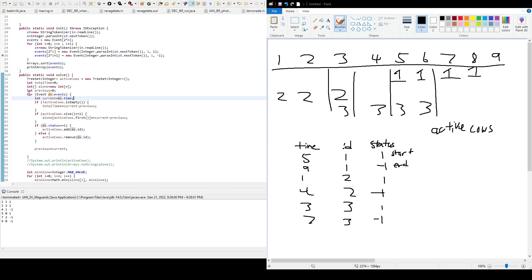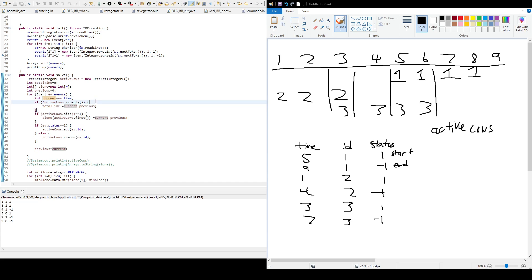So this is just a for-each loop to go through, loop through all the events in the events array. So current, it'll get the current time. And it's going to check if the active cows is not empty. So if it's not empty, that means there's a cow there. So we need to input that time right into total time. So that's what we did here. We add it to total time because it's not empty.